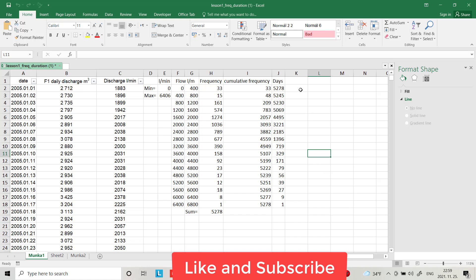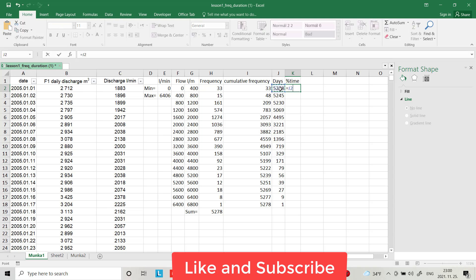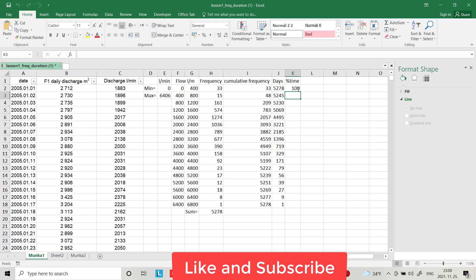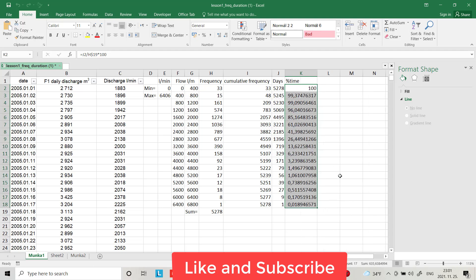Now you can find the percentage of time — how much of the time we have a specific flow. Set it equal to the cumulative days value divided by the total days, multiplied by 100. It shows 100% of the time we have flow between 0 and 400, and only 0.01% of the time we have flow between 6400 and 6800.